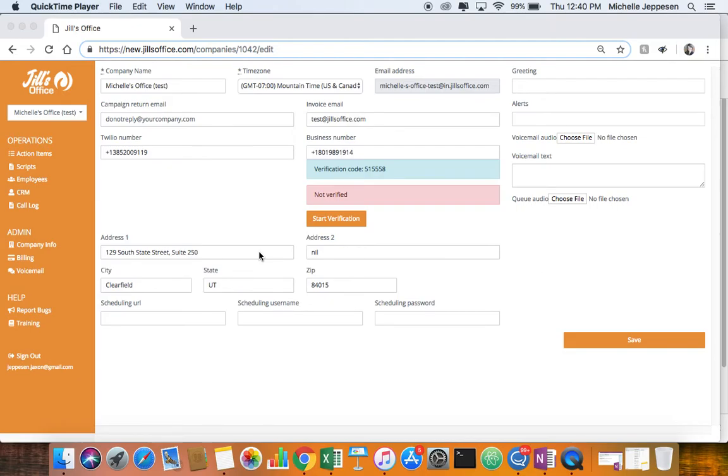This video shows you how to verify your business phone number so that when Jill's office makes outbound calls on your behalf, we can do so from your business number as the caller ID.